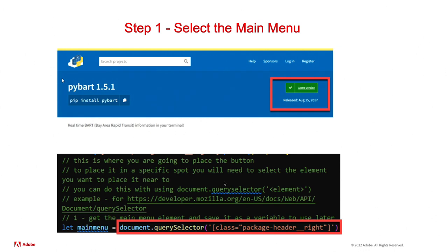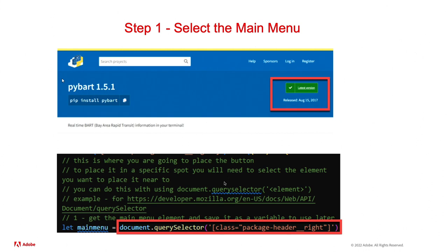In our code, we create a variable - document.querySelector. Document says I want the whole entire DOM, and then I want to run this function called querySelector, which essentially says give me an element or give me a class so I know what you want to select specifically. Once we use that, now our main menu variable is that section of the webpage that we're focusing on and that we can manipulate.